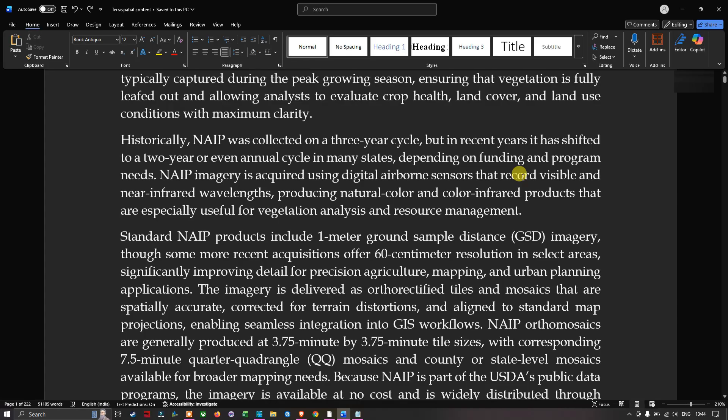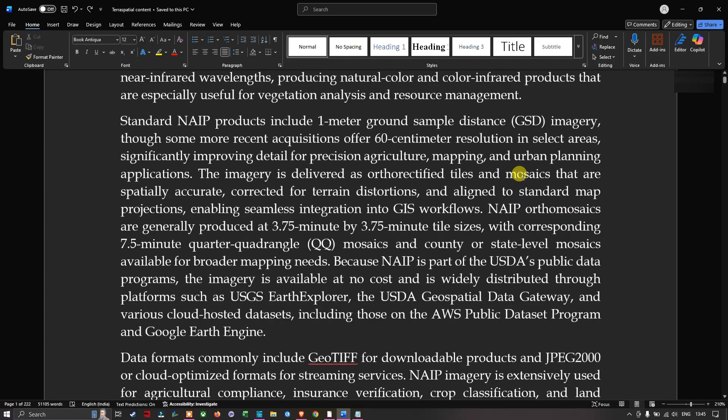Historically this imagery was collected on a three-year cycle, but in recent years it has shifted to a two-year or even annual cycle in many states, depending on funding and program needs. The NAIP imagery is acquired using digital airborne sensors that record visible and near-infrared wavelengths, producing natural color and color infrared products that are especially useful for vegetation analysis and resource management.